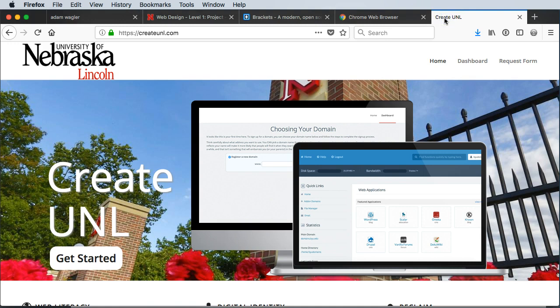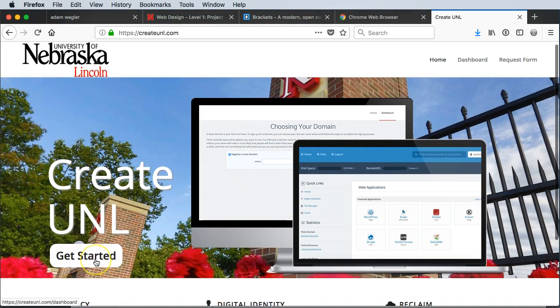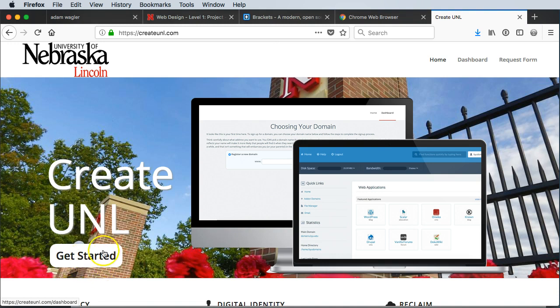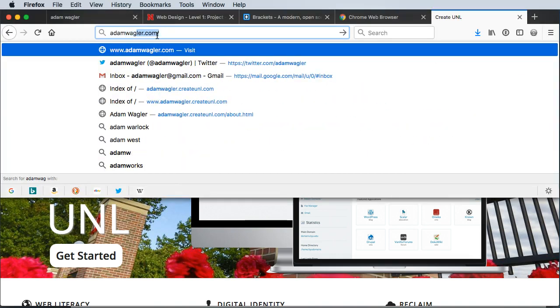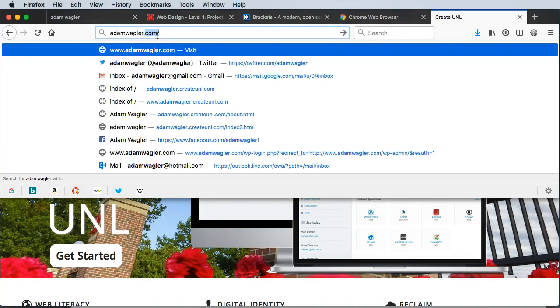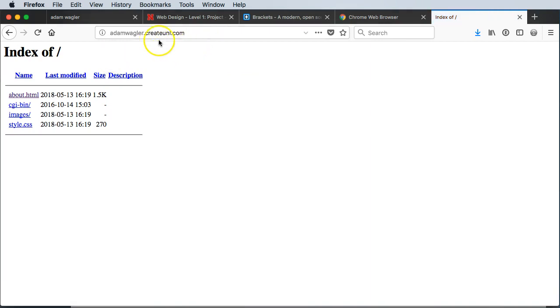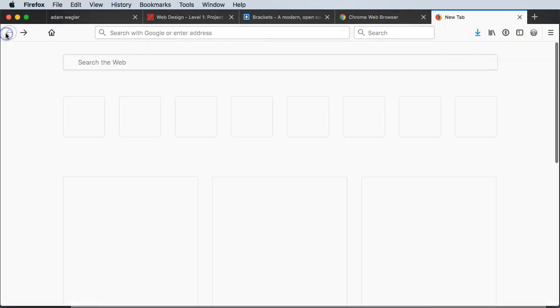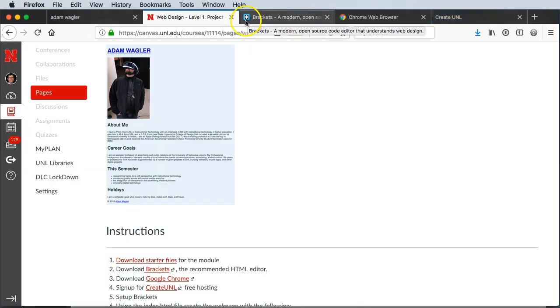The last thing we need is something called Create UNL. Essentially it's a free account so we can upload our HTML and CSS files to what's called a web server, so that way it's live online. We can go to a .com page and actually see it up online. You'll just need to sign up. You really just sign in like you're signing into Canvas. What you do need to think about is choosing your domain, so it's www.whateveryouwant.createunl. Mine is adamwagler.createunl.com.